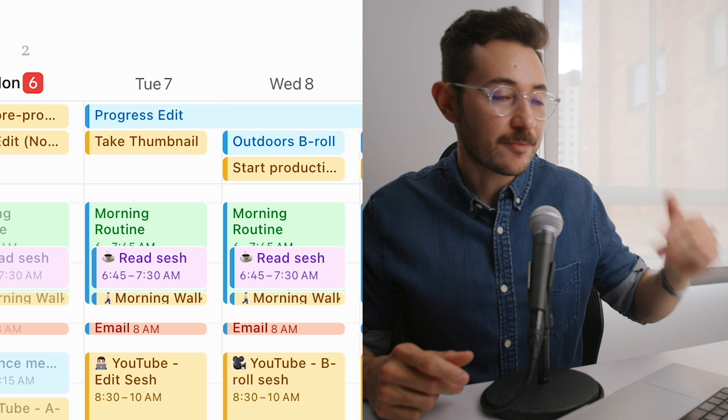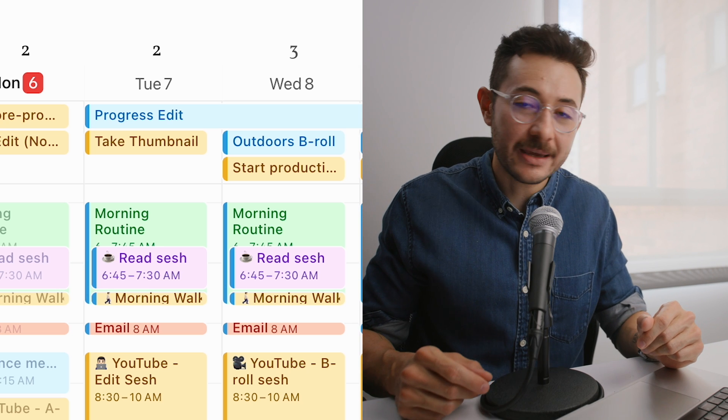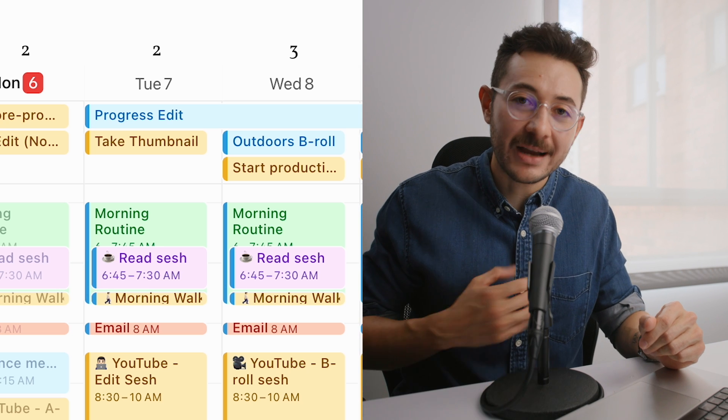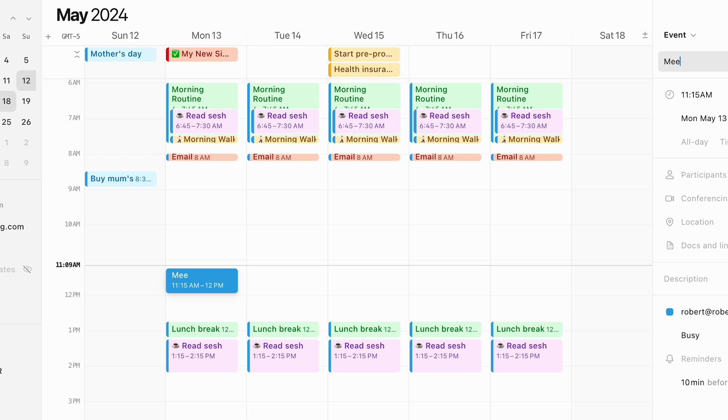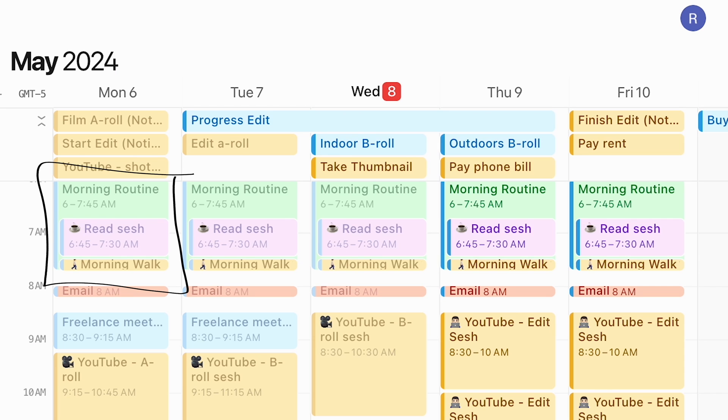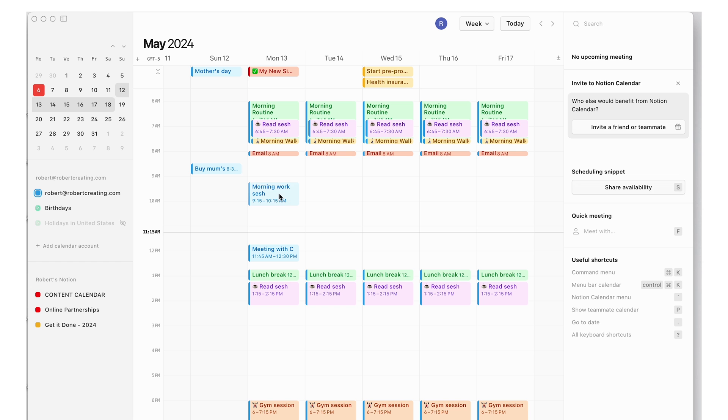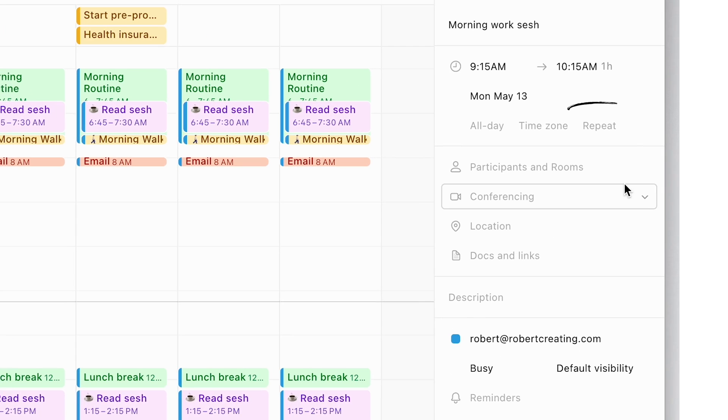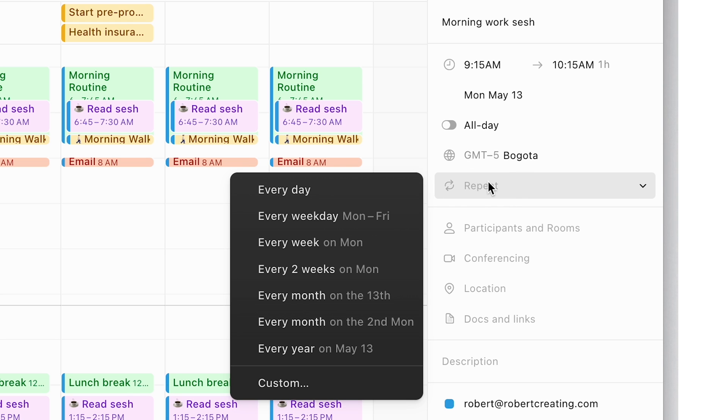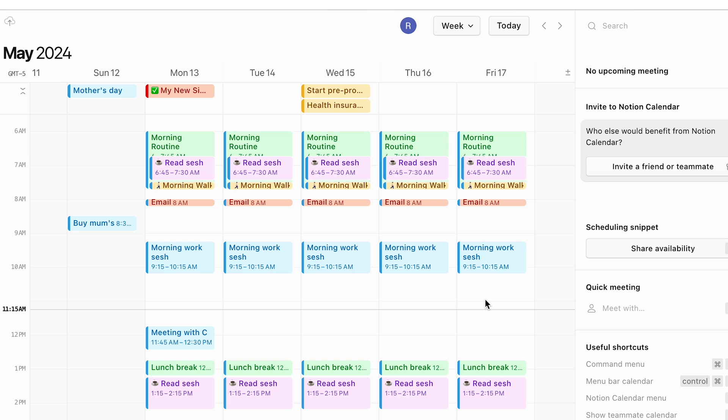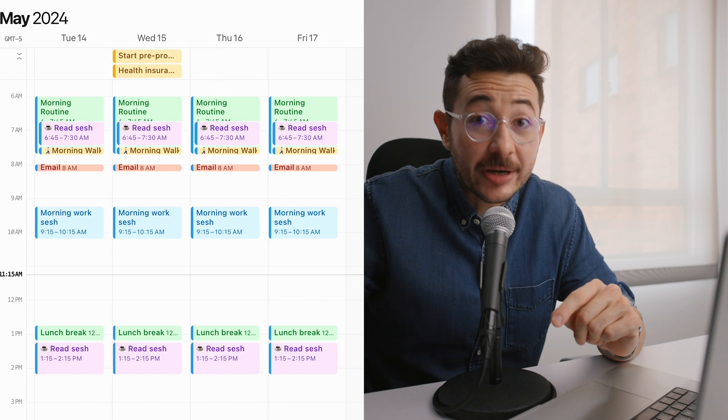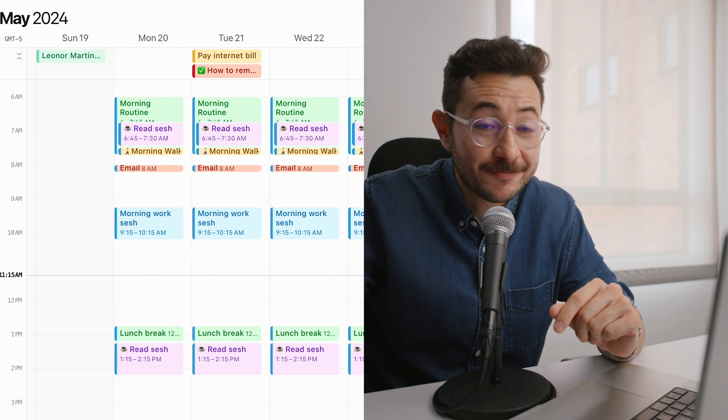I find that when I have more than three highlights per day they don't get done. I know myself. So start time blocking and don't forget the non-work related stuff because that also takes time. There are events that repeat every day part of my routine. If you want an event to repeat every day click here and then select repeat. Every weekday Monday to Friday and there you have it. Pretty neat feature for a calendar right?